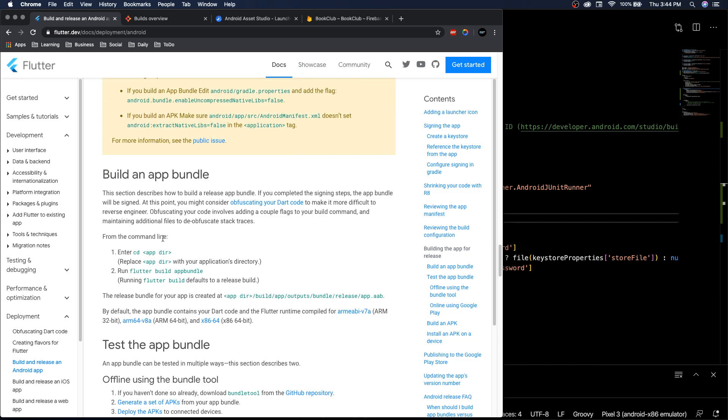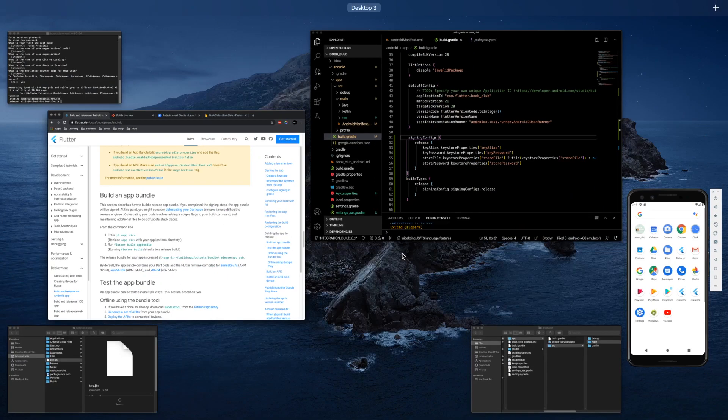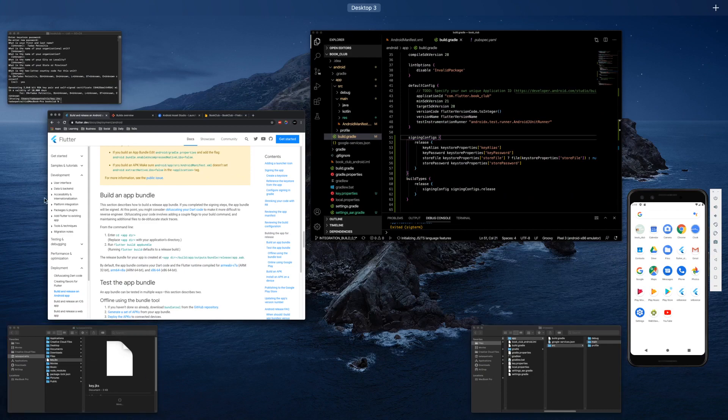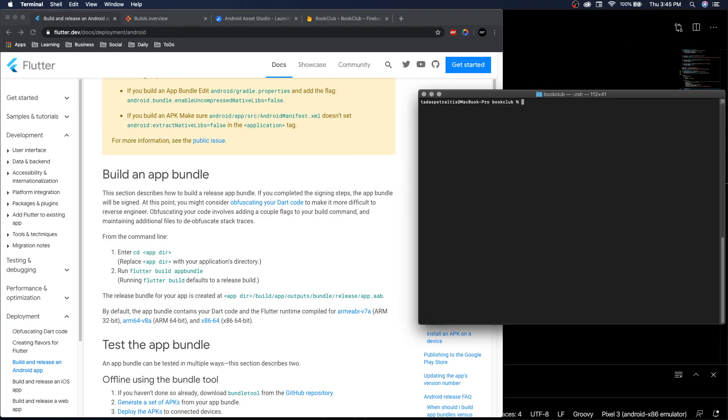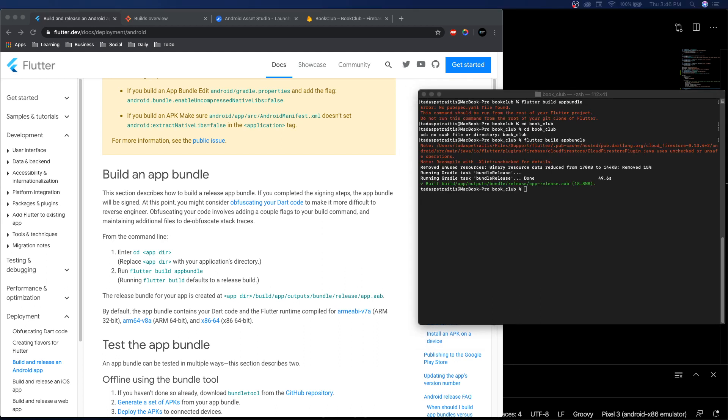Now build the app for release. You can build what is called an app bundle. This makes it really easy to upload it to the app store. All we need to do is get our terminal back and do flutter build appbundle. And there we go, our app is built.